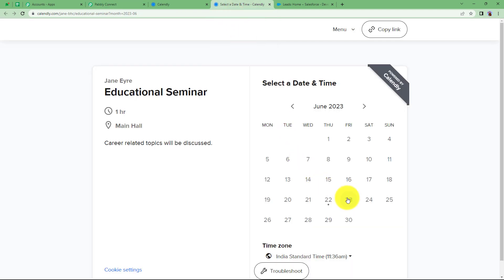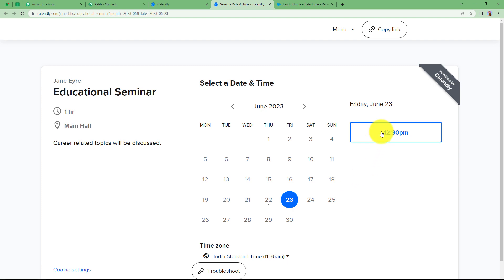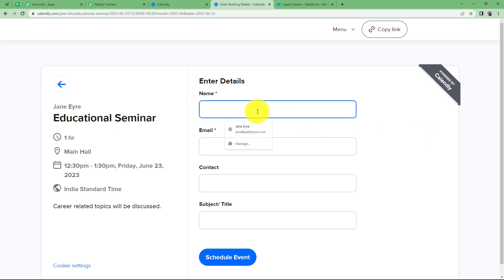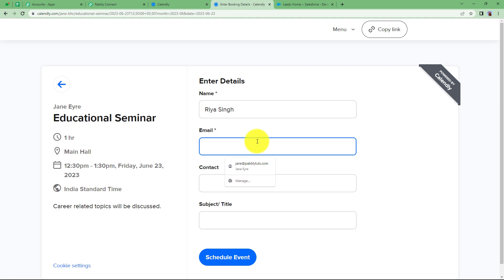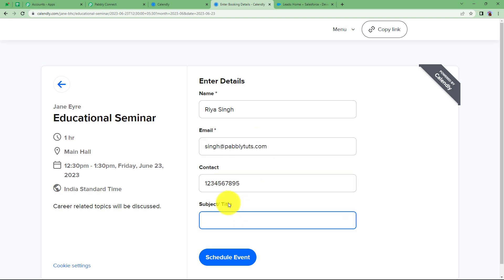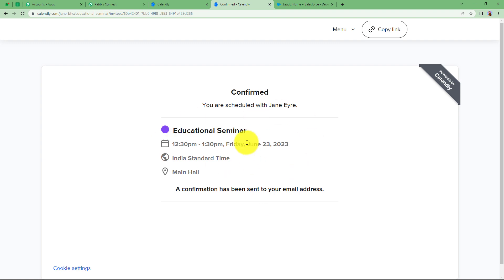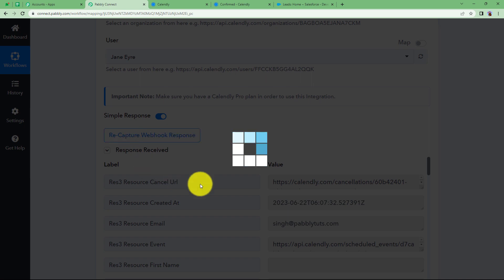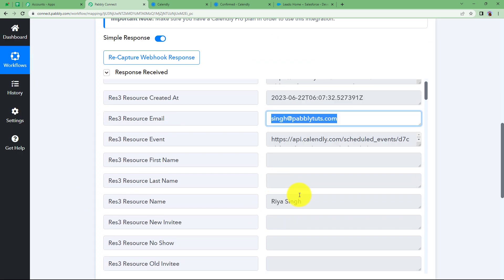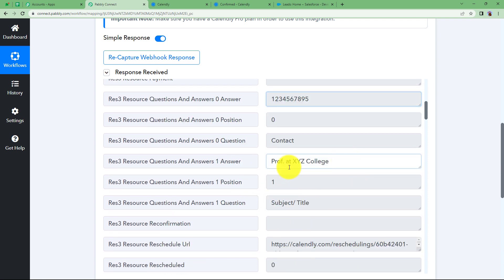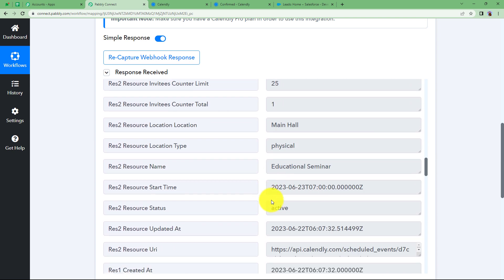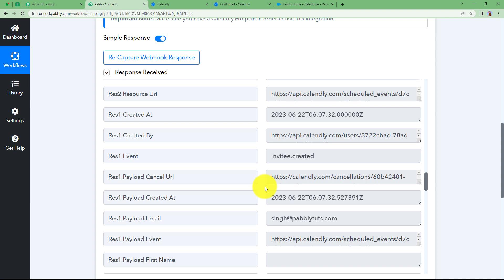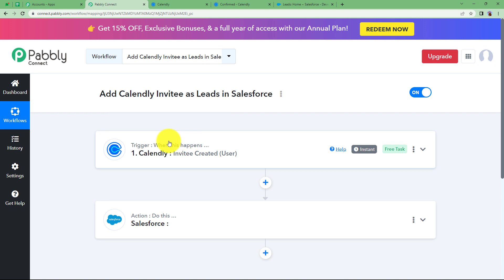I will go back and fill in the details as a dummy invitee. It is a one-day event — I will click on the date and select the available time period. Click on Next and enter the details: name, email address, contact number, and subject or title since it is an educational seminar. Click on Schedule Event and we have registered for the seminar. Going back, we can see the webhook response has been received. It includes the email address, name, contact details, designation, event type, event name, location, and the date and time the event was scheduled.